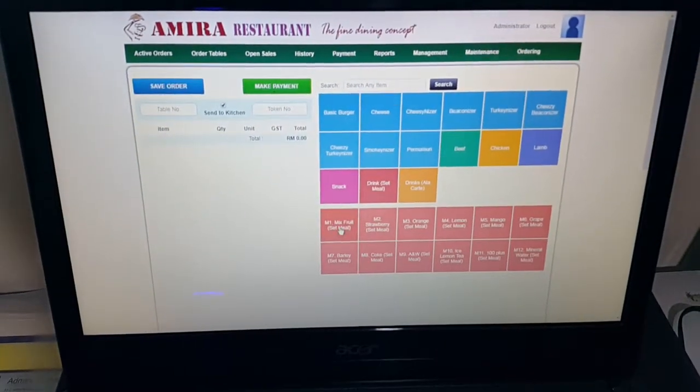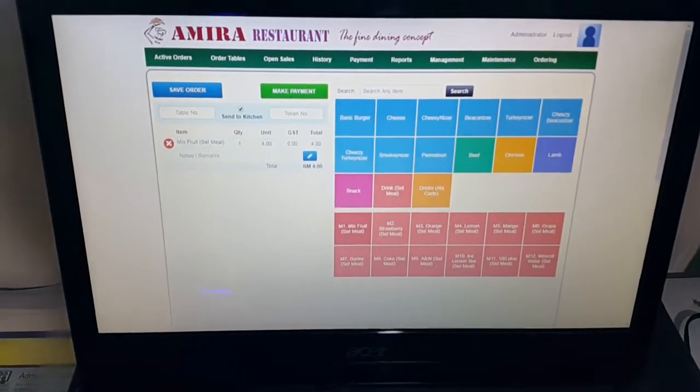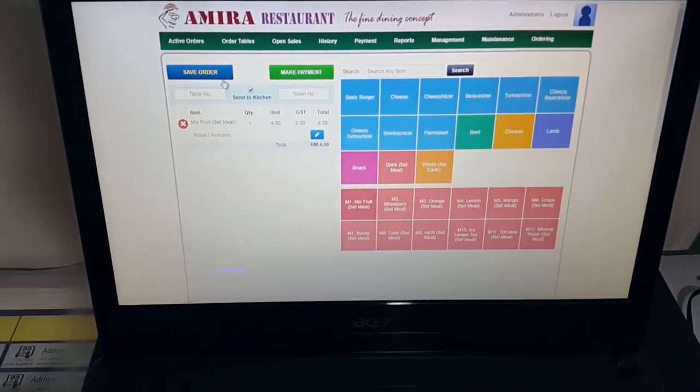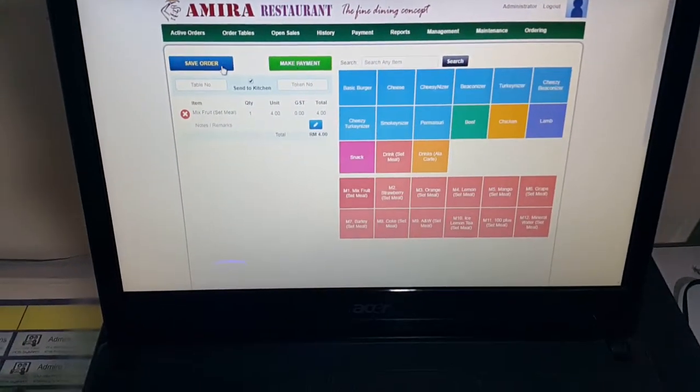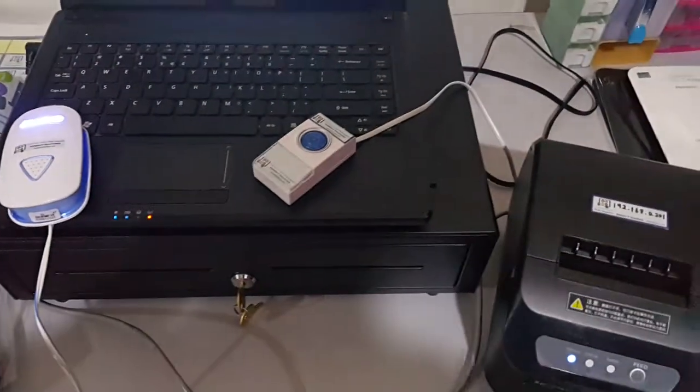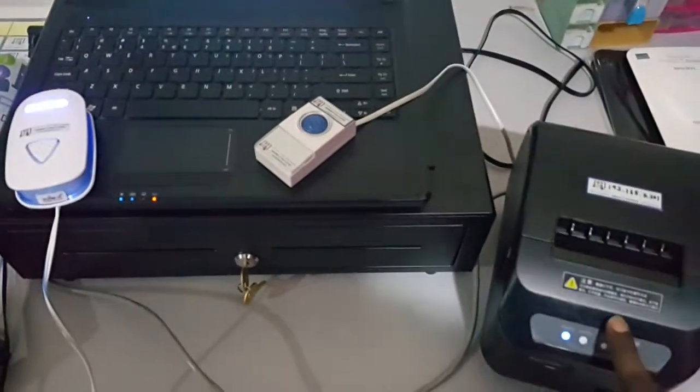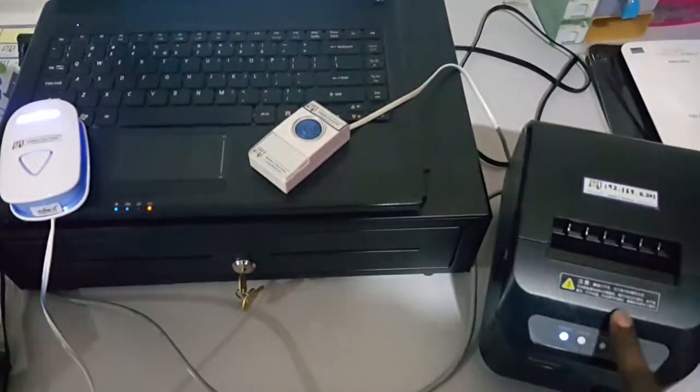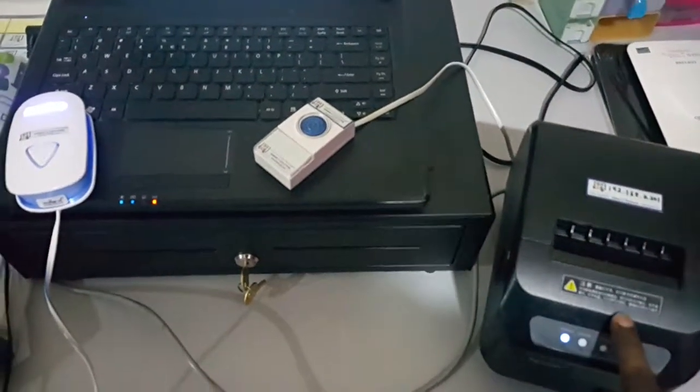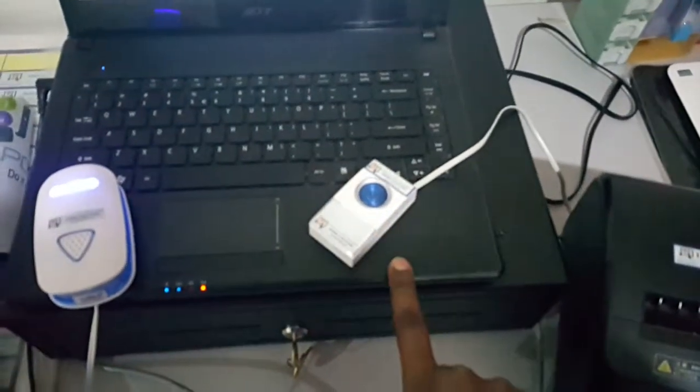So for drinks, I'm going to save the order. I haven't clicked yet. Once I click save order, you can see the kitchen printer is going to print out the receipt. It's going to trigger the sensor and this Melody Box is going to make the noise.